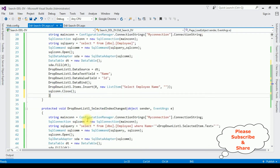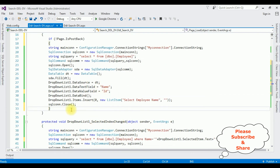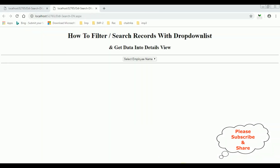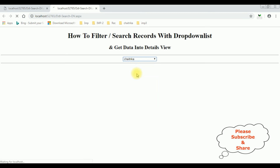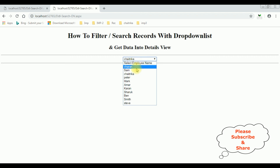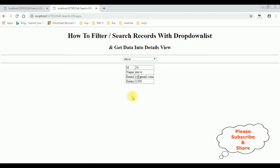That's it — we have done the complete coding part. Let's check the final results in Google Chrome. Here we got the final output. Notice 'Select Employee Name' — the default value is added into this dropdown list control. Let's check the Chetrika details: ID is 8, named Chetrika, email and salary. Search for Steve — we got the Steve records. Charan — we got the Charan details. That's it.